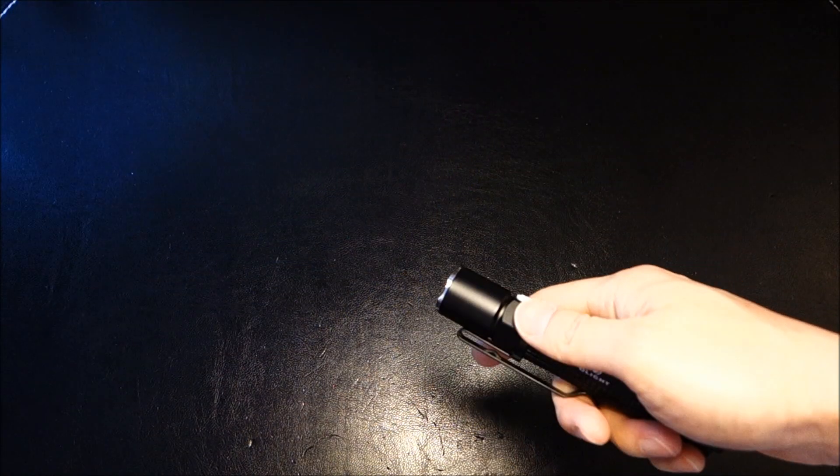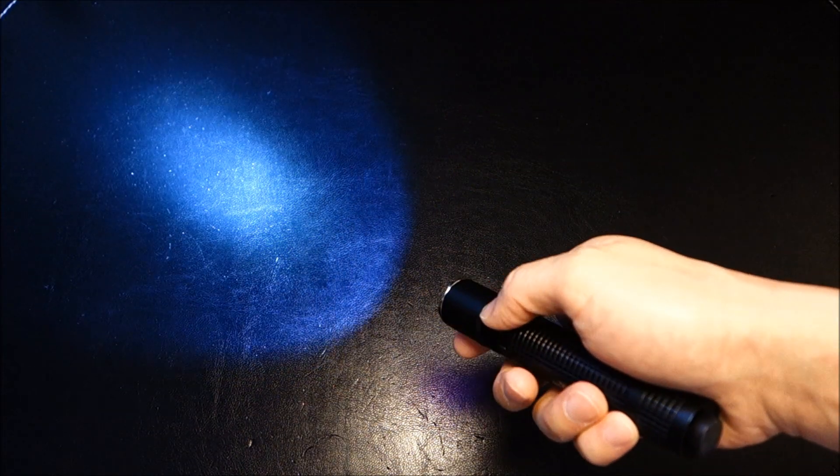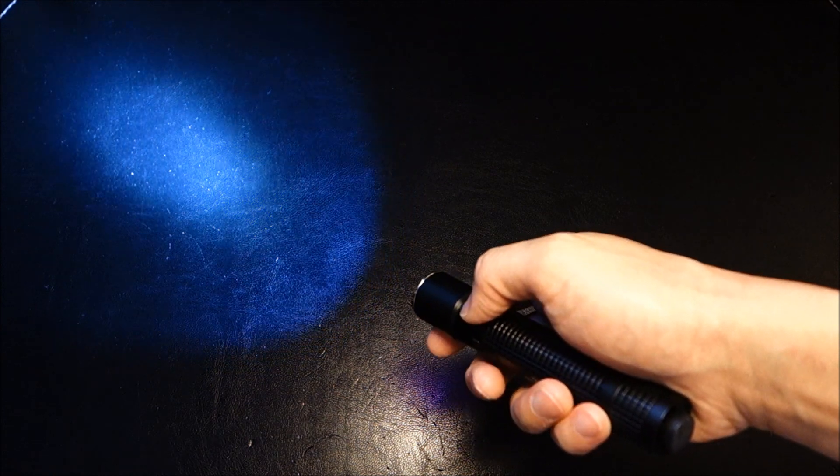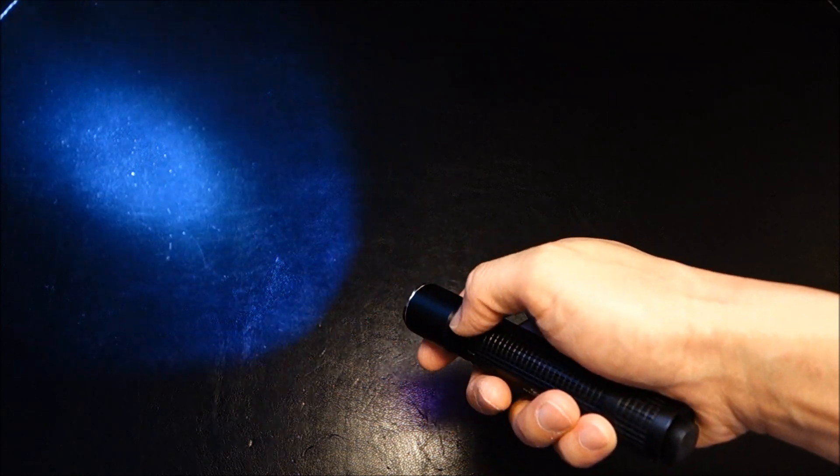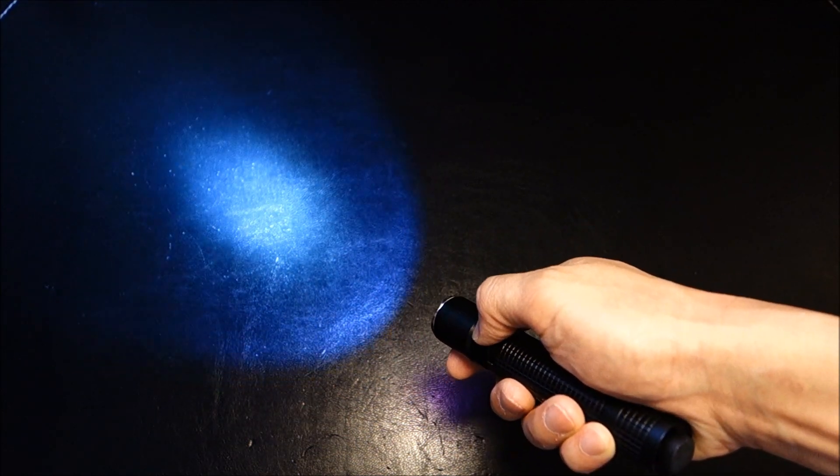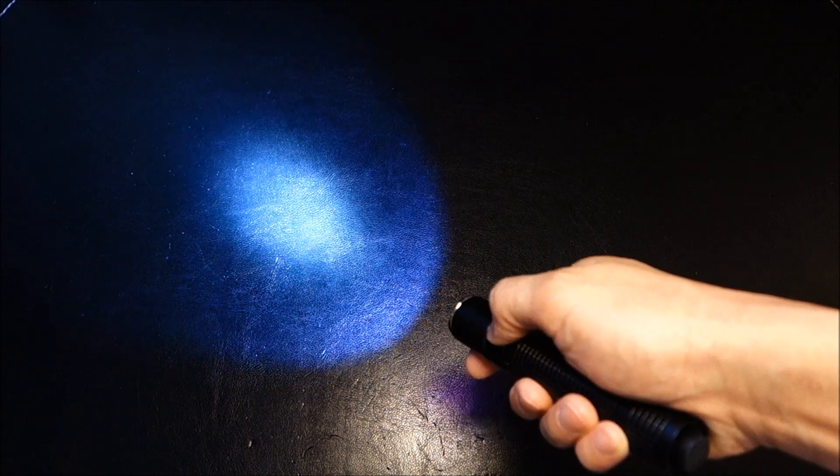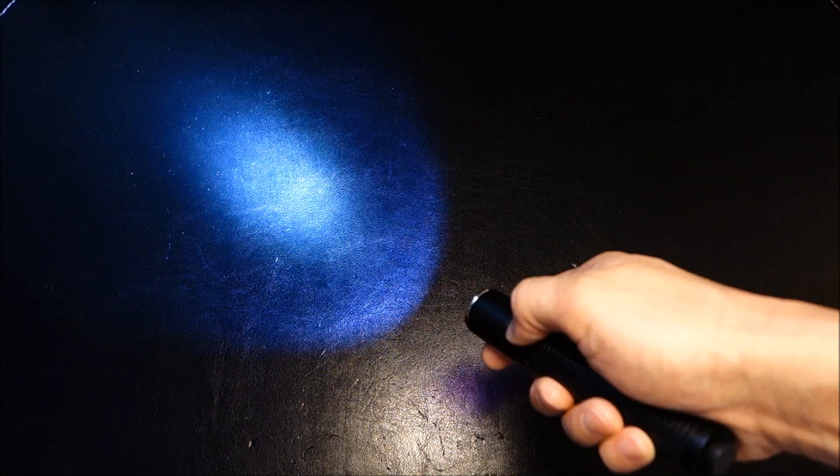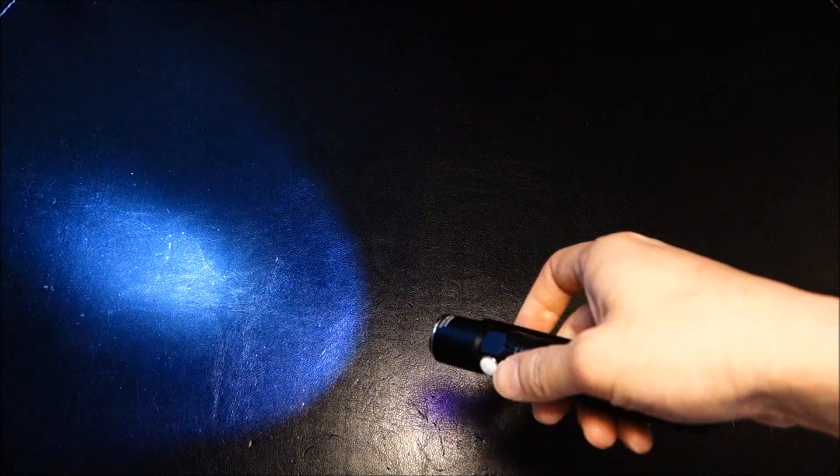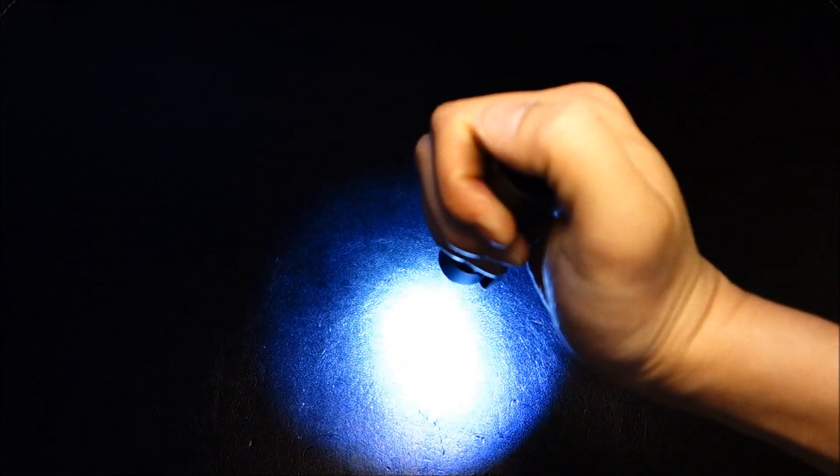While in this mode, this is the tactical use aspect of it, this side switch is locked out. You cannot accidentally deactivate the high. You can leave it on in high with any worries about deactivating it.